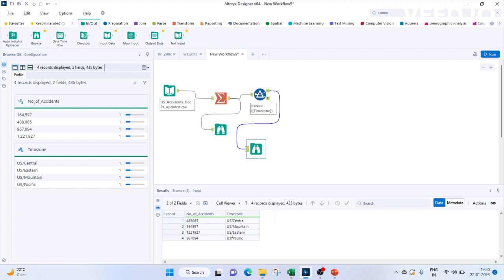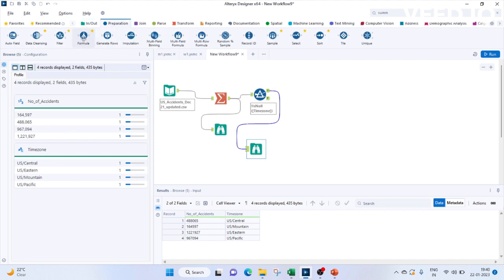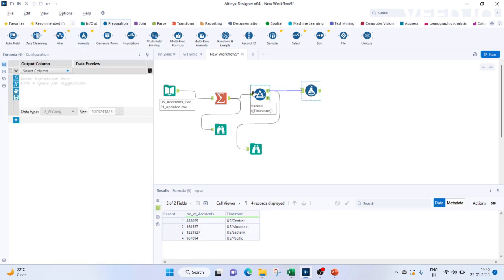One more thing we will have to modify here is if you see the time zone has a US slash in it which is not very appealing. So let's try to remove that. We can use our formula tool. We can do it with the true inputs of the filter tool.